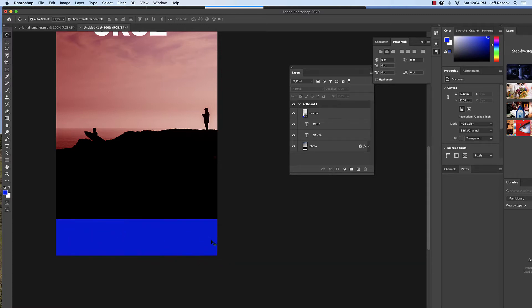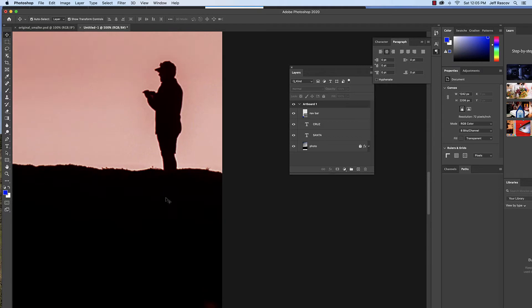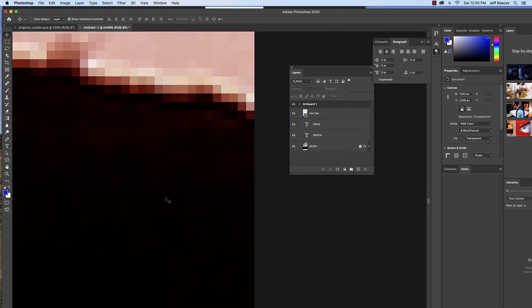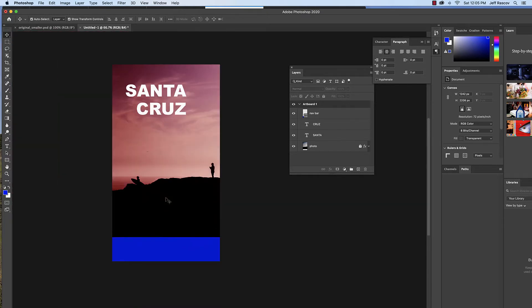We're going to put some icons down here to simulate a tabbed navigational bar for our app. To do that, we're going to use vector shapes. In the previous lessons I talked about pixels — if you zoom way in, you can see our pixels, our dots. We don't want to use dots. We want to make sure they're sharp, crisp, and clean. We use something called vectors, which the computer sees as a mathematical equation and not a series of dots.